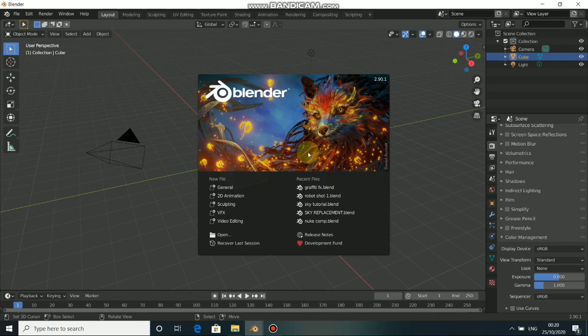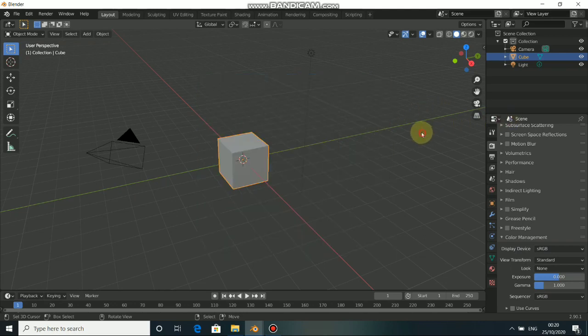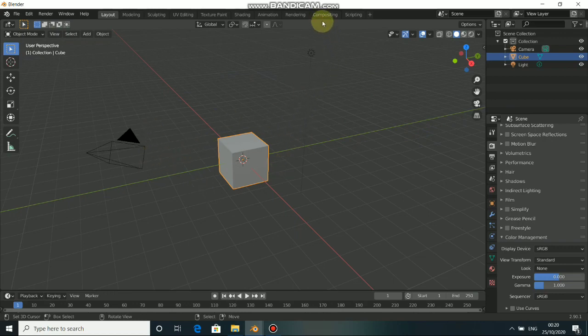What's up guys, welcome back to my channel. In today's video, I will show you guys how to do a world gravity VFX design here in Blender. For this tutorial, we are not doing anything in 3D — instead, all our work will be based on compositing.